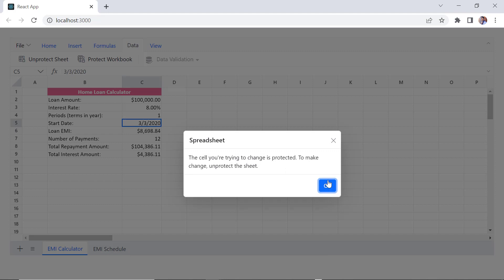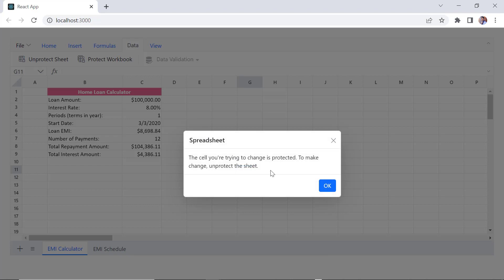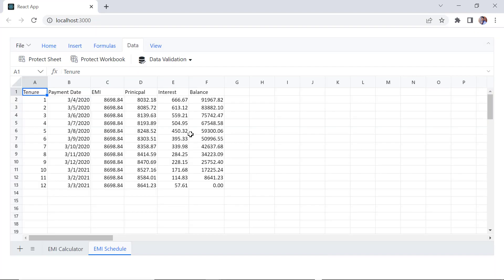To make changes, unprotect the sheet. You can still do changes in the second sheet.